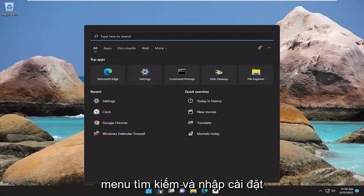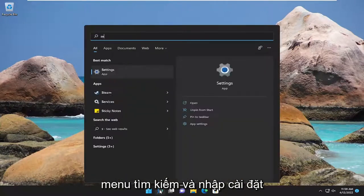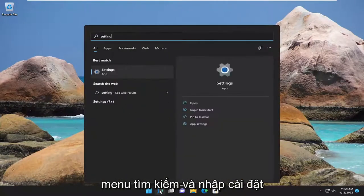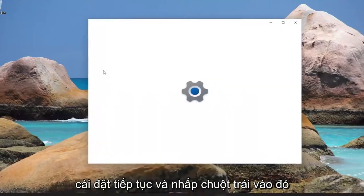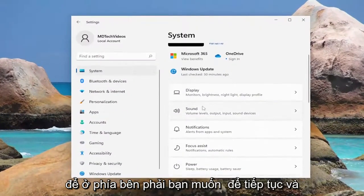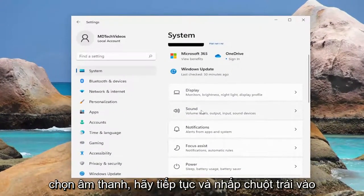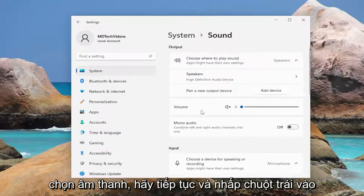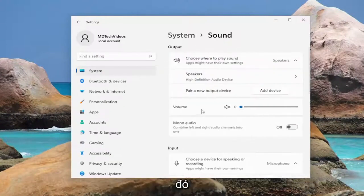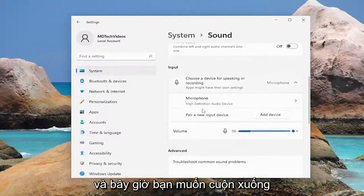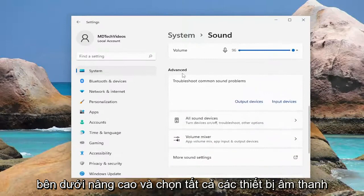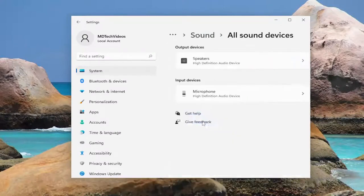So all you have to do is open up the search menu and type in settings. The best match will come back with settings — go ahead and left click on that. On the right side you want to go and select sound, go ahead and left click on that. And now you want to scroll down underneath advanced and select all sound devices.